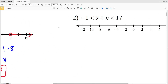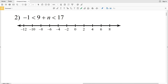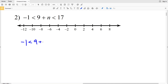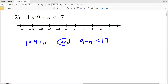For number two, we have negative one is less than n plus nine which is less than 17. There are two ways to do this — you can split it into two separate inequalities or do all three sections at once. I'm going to split it up first: negative one is less than nine plus n, AND nine plus n is less than 17. These are combined using 'and.'